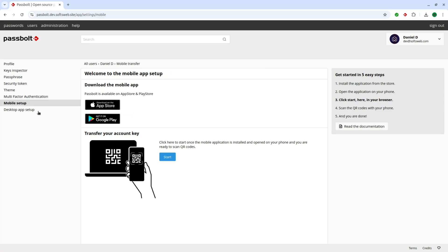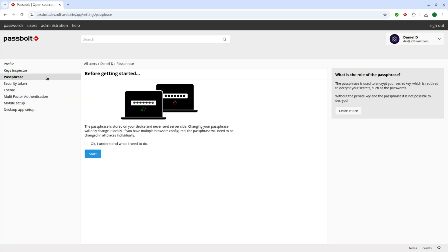There's even a QR code option, which makes it easy to link your account to the Passbolt mobile app. If needed, you can change your secure passphrase in your profile settings. But remember, this passphrase only applies locally and isn't stored on the server. Changing it here means you'll need to update it on each device individually.